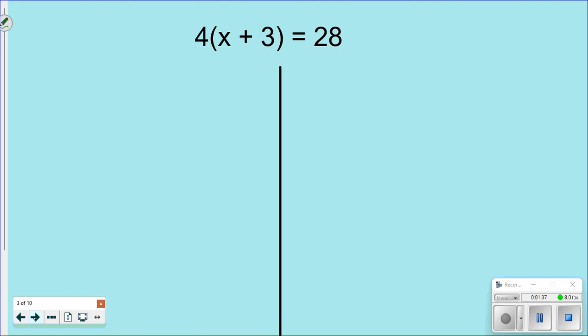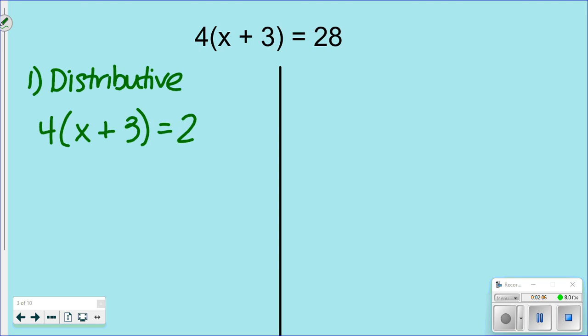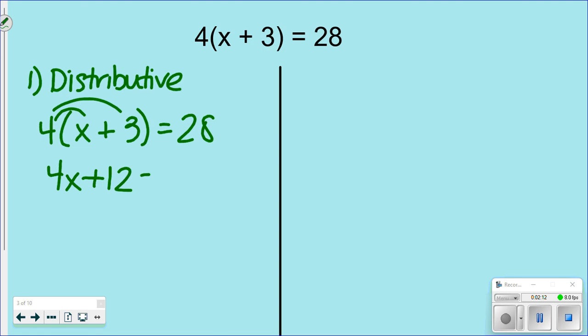Most of your assignment will look like this: 4(x + 3) = 28. We solved these last year and I showed you two ways. The first way is the distributive method — probably the default way most of you would use. You distribute the 4 throughout, and it becomes 4x + 12 = 28, which is then a two-step equation you know how to solve.